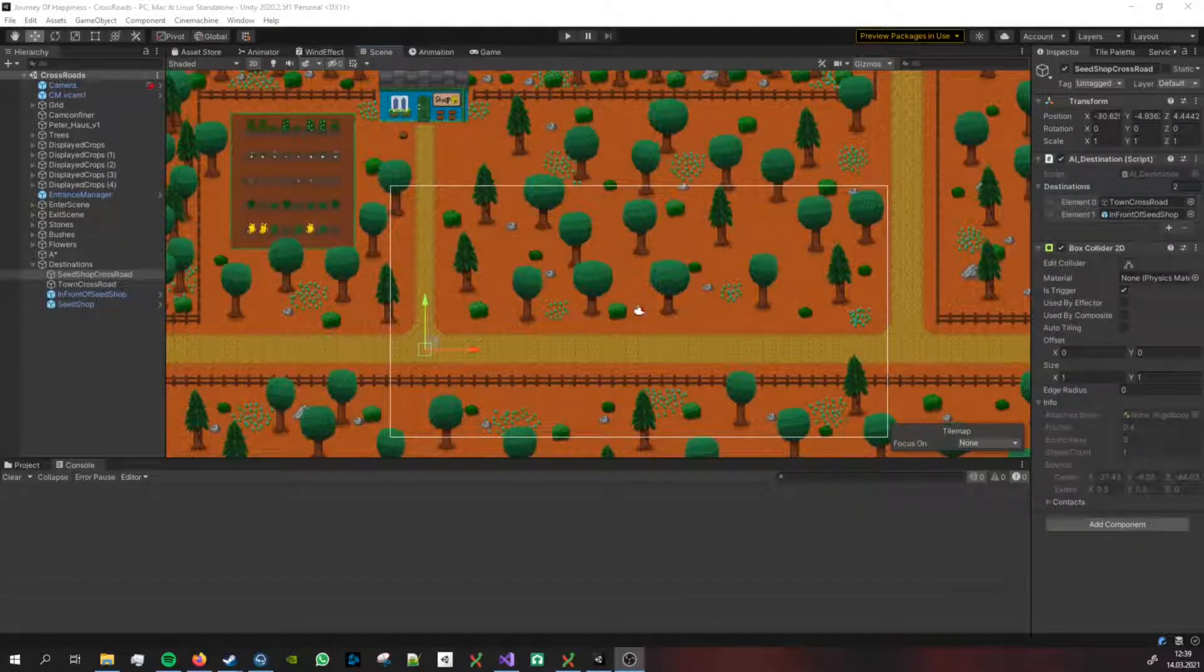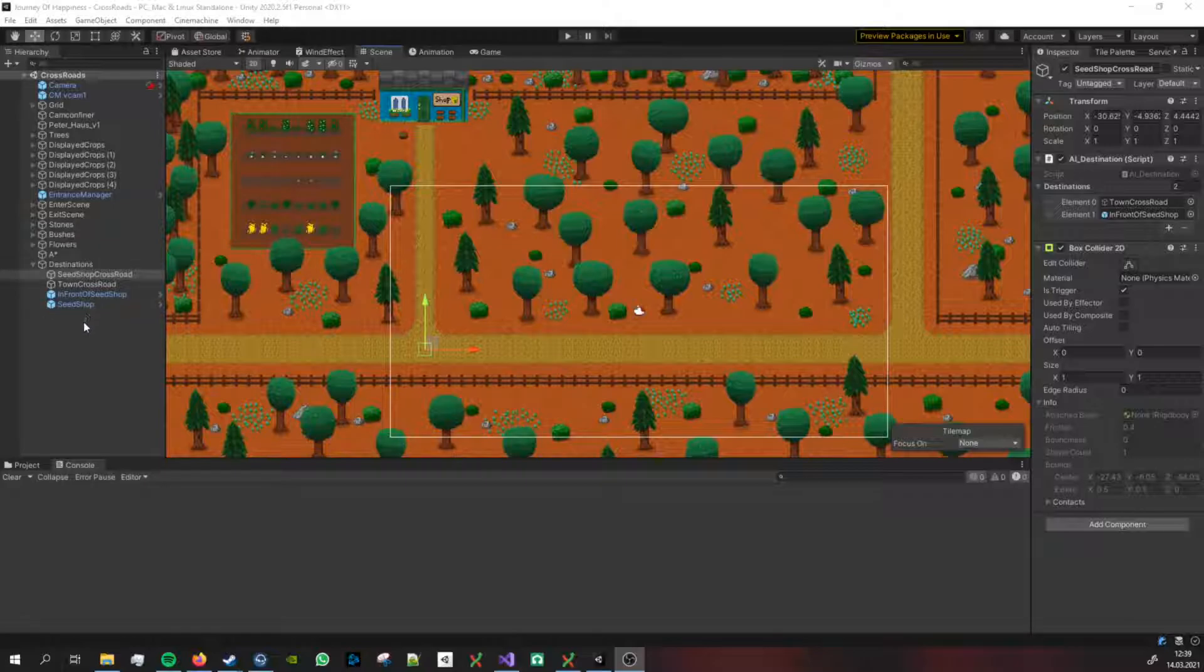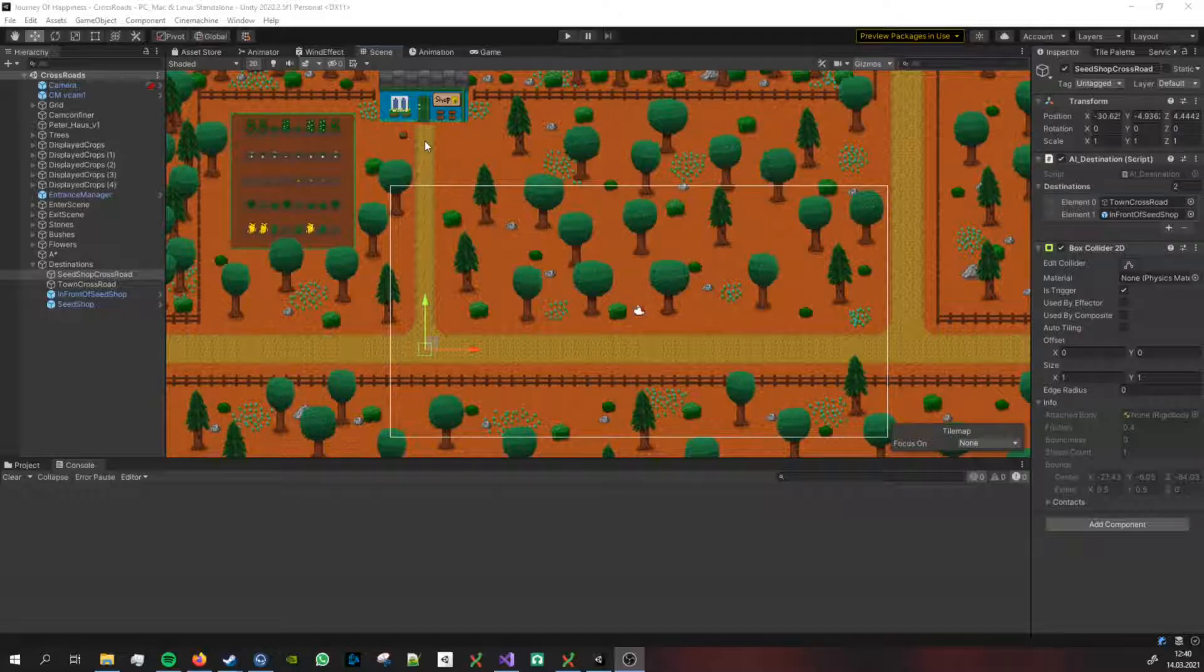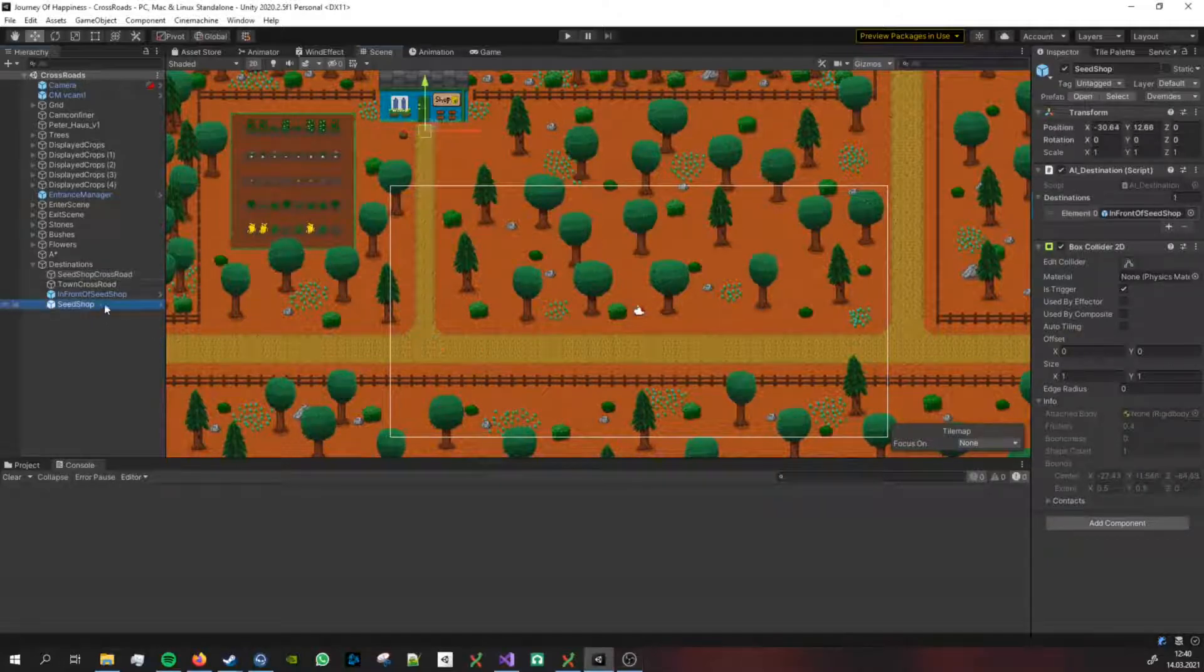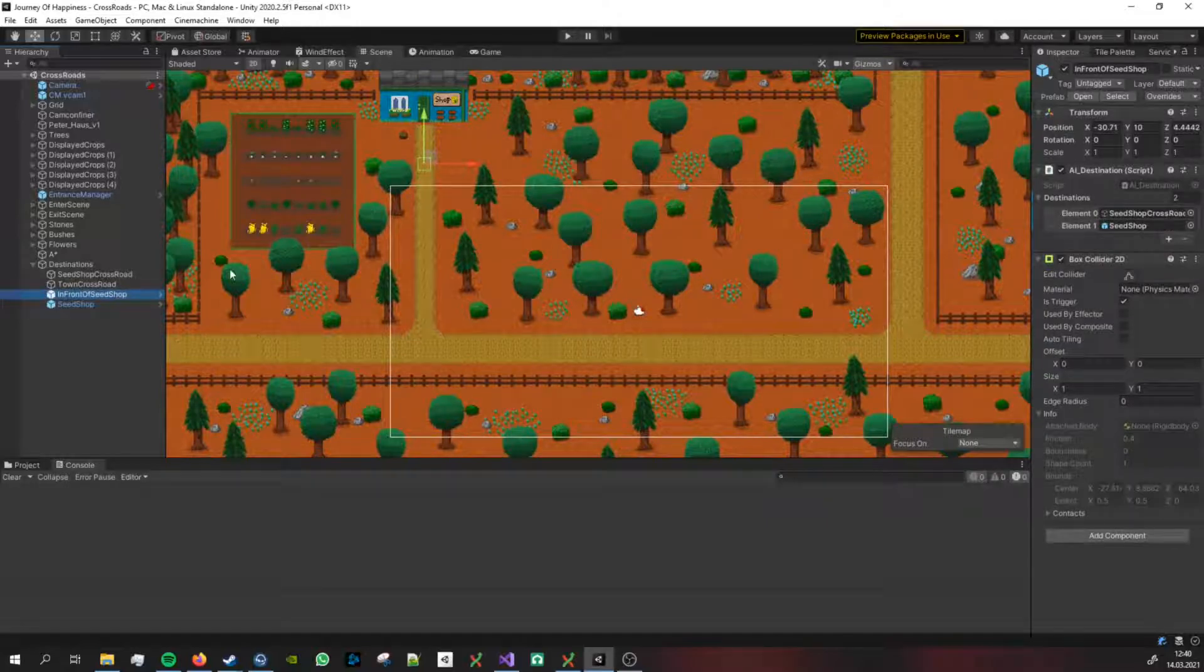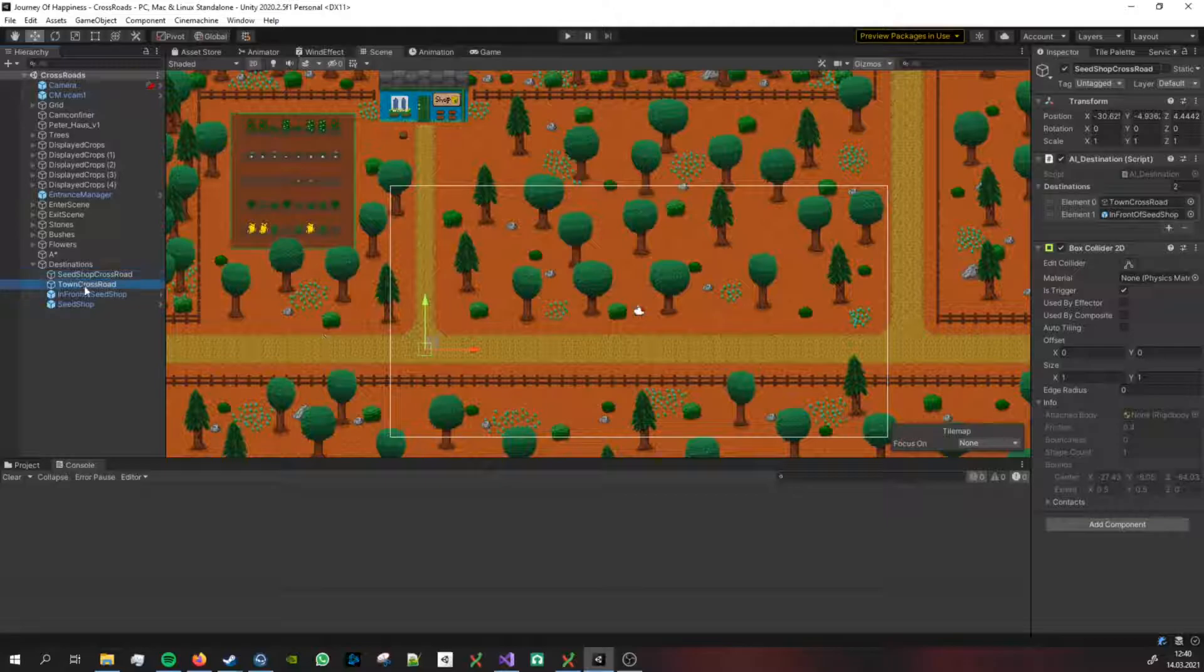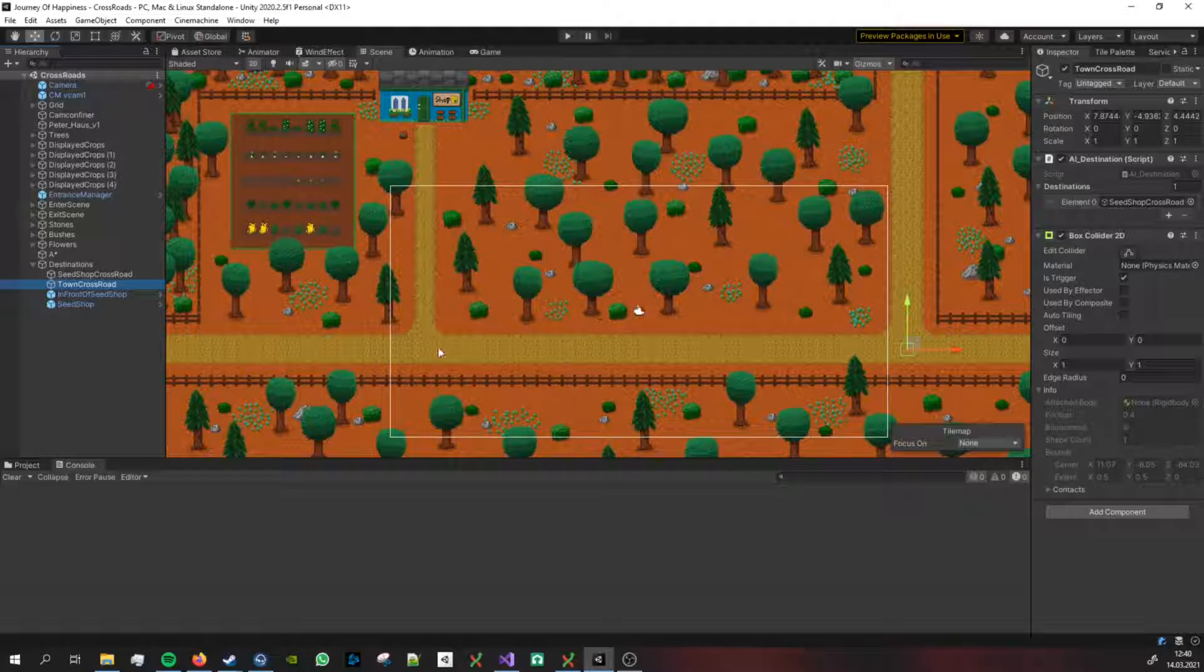In the next step I decided to play around with the algorithm and I set some destinations in the scene that the NPC is going to walk to. He should walk from this destination to this destination and then to this one, and then back again.